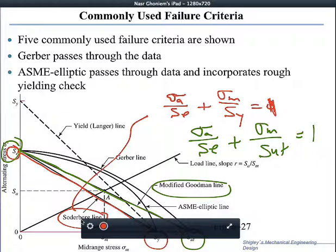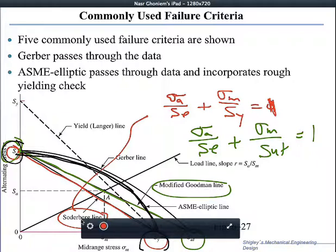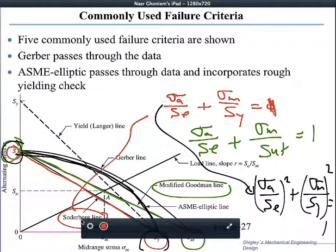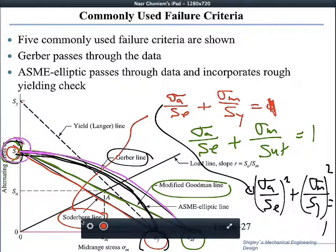If we consider the ASME equation, it would be an ellipse. The ASME equation is based on the yield and the endurance limit — it looks like the Soderberg but with squares: sigma_A over SE squared plus sigma mean over S yield squared equals 1. That is the ASME elliptic equation. The Gerber line is an overarching curve where on the vertical axis we have S endurance and on the horizontal S ultimate, but it includes the mean stress term squared.